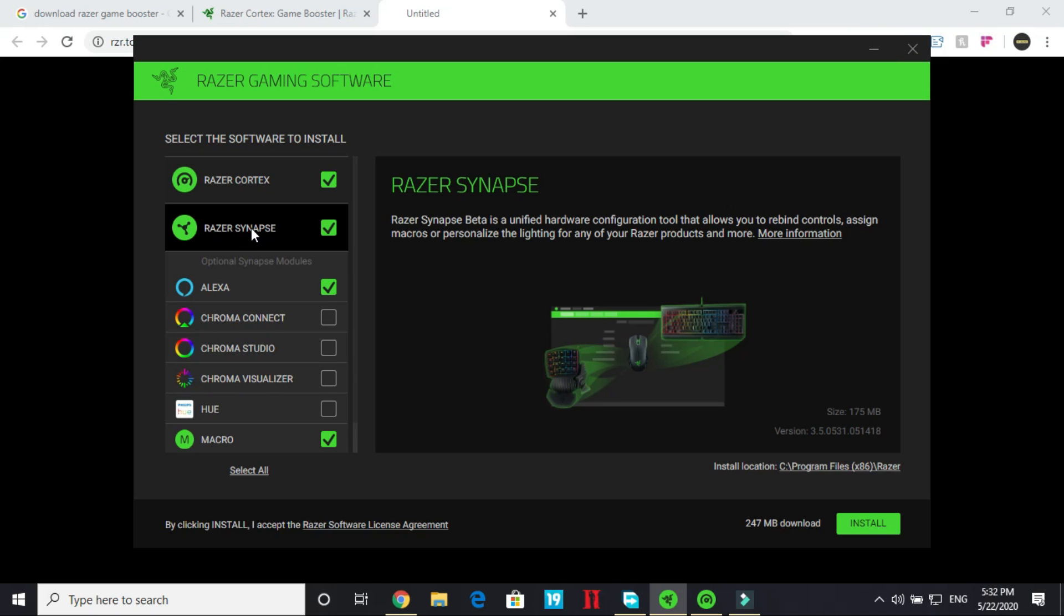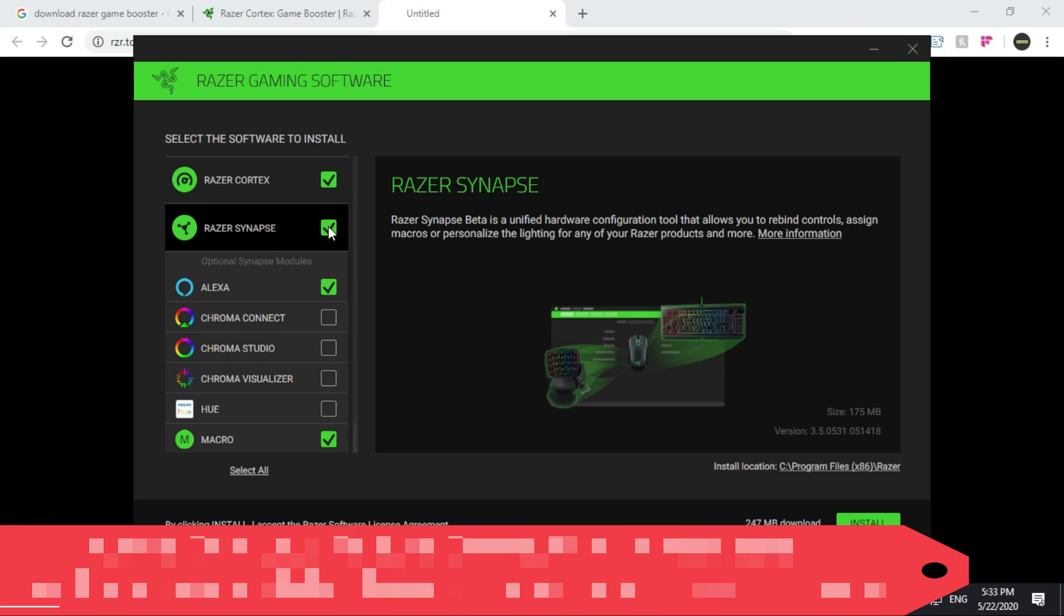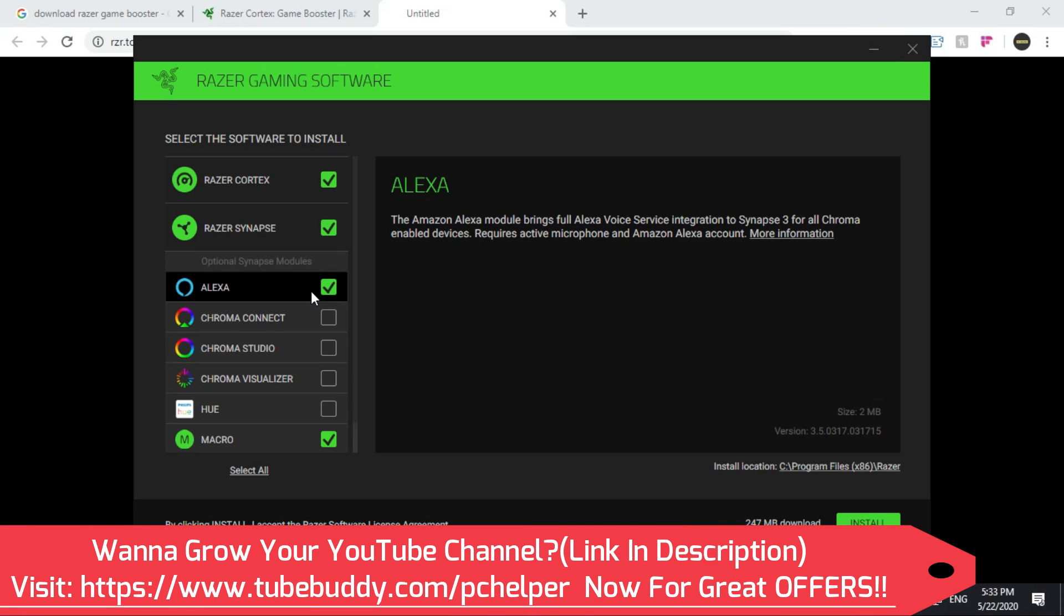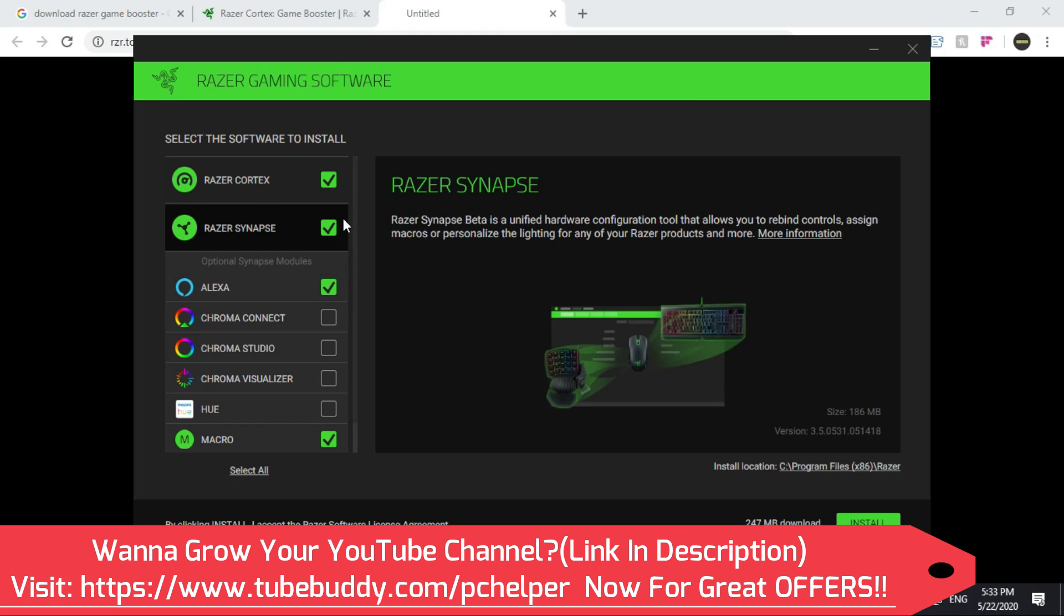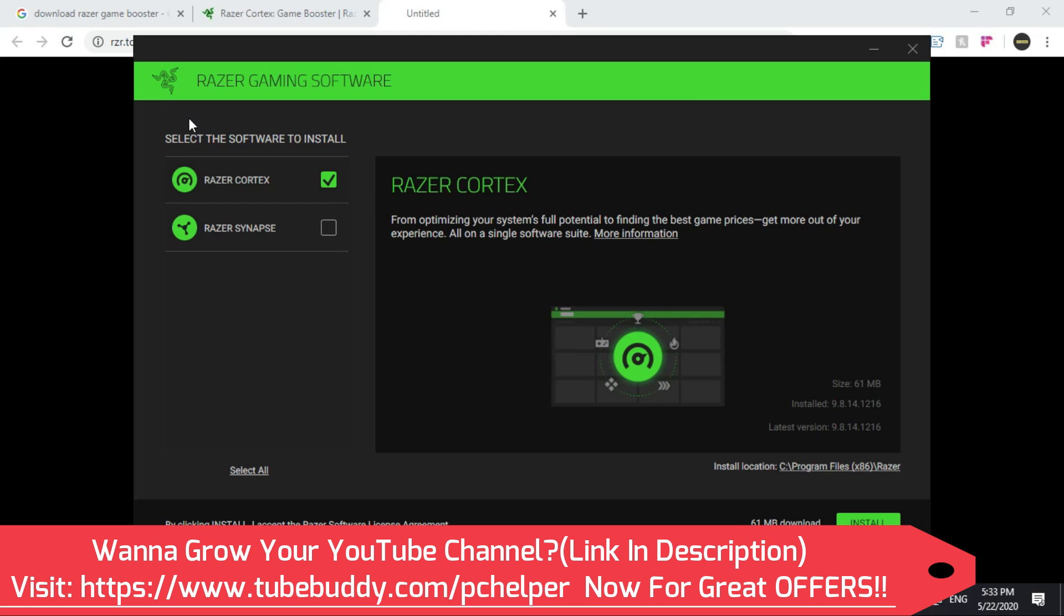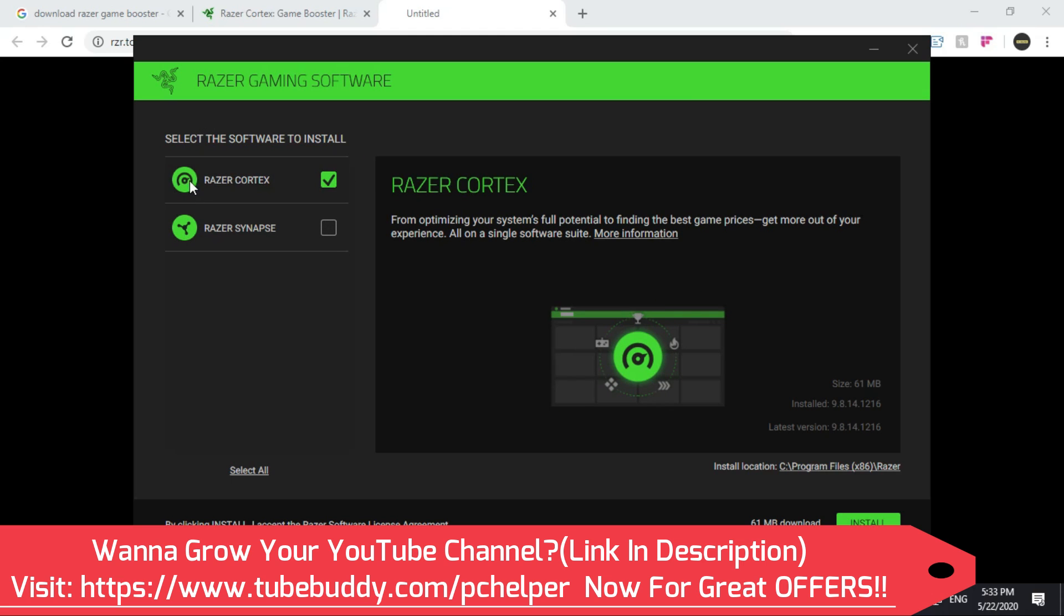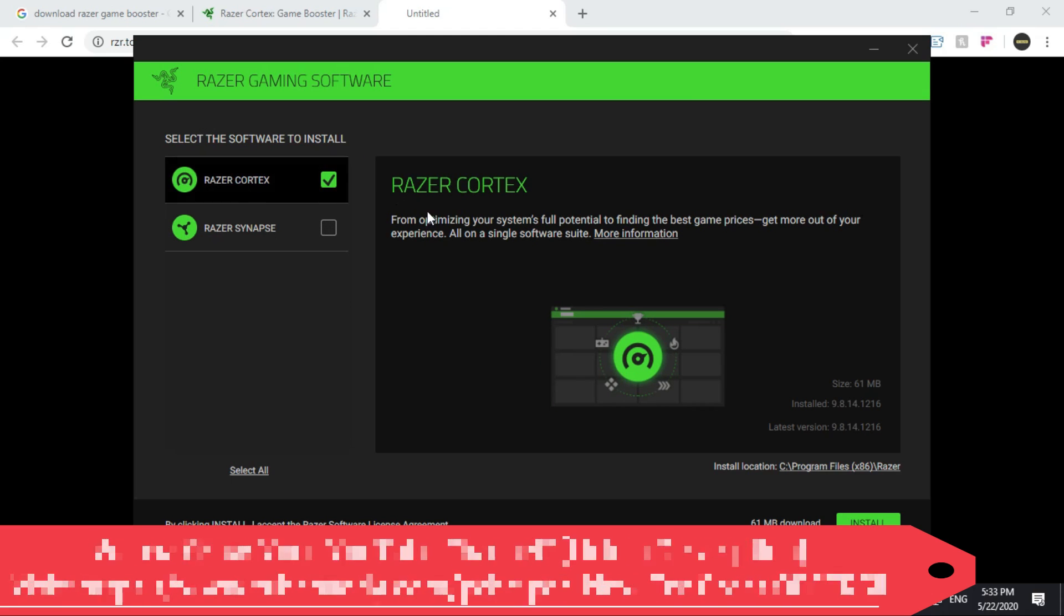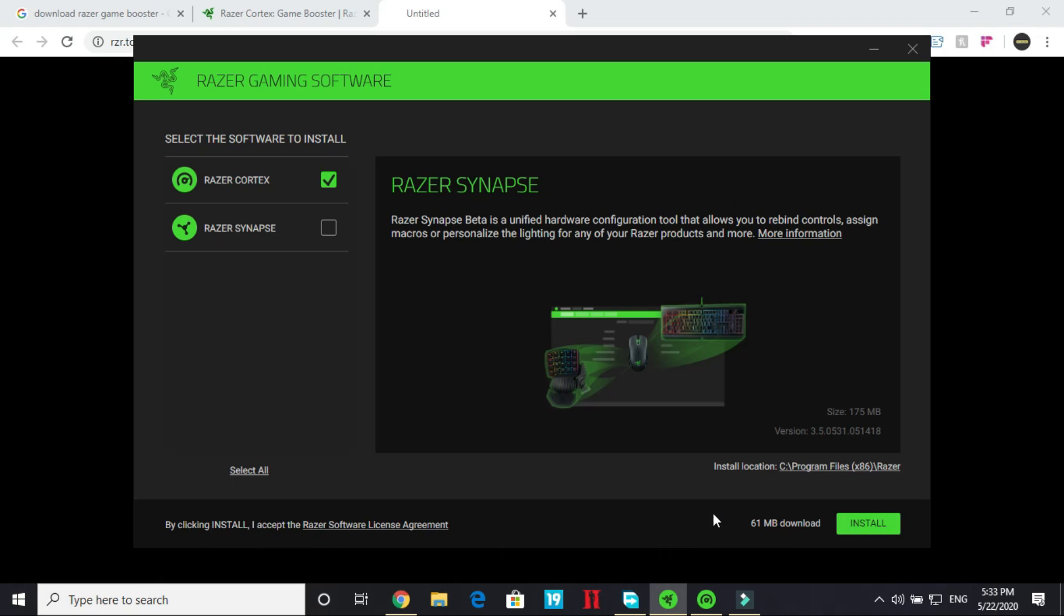I won't recommend Razer Synapse because I just don't like it. It's just too much load on your PC. I really like Razer Cortex game booster so just install this Razer Cortex and click on install. It's a 61 MB download but I won't be installing it again.